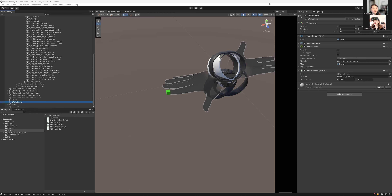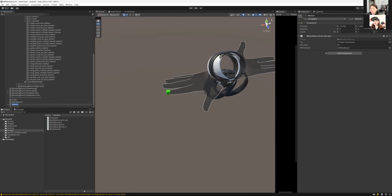Once you have the complete code, attach it in Unity. The Marker GameObject is the parent. Drag in the cube to provide rendering color and position, and drag in the whiteboard so the script knows which canvas to draw on. Then you can build and run the project.